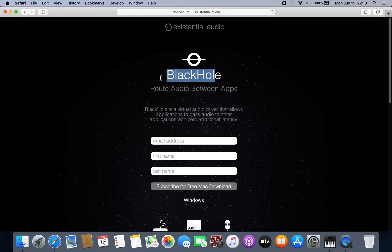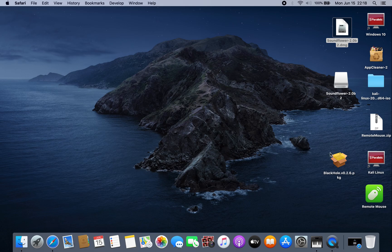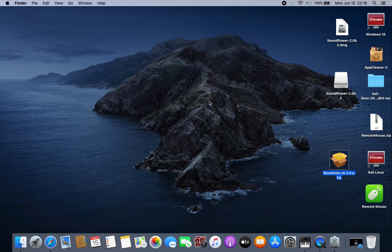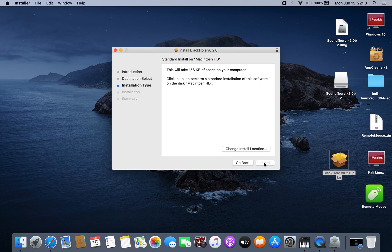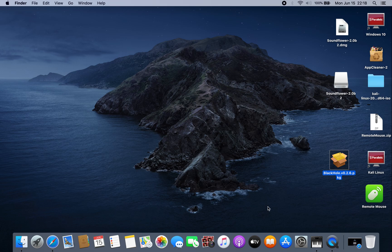So you have to use another tool called BlackHole. I will leave the link in the description so you can download it. After you download BlackHole, just install it — click Continue, Install. I've already installed this tool.